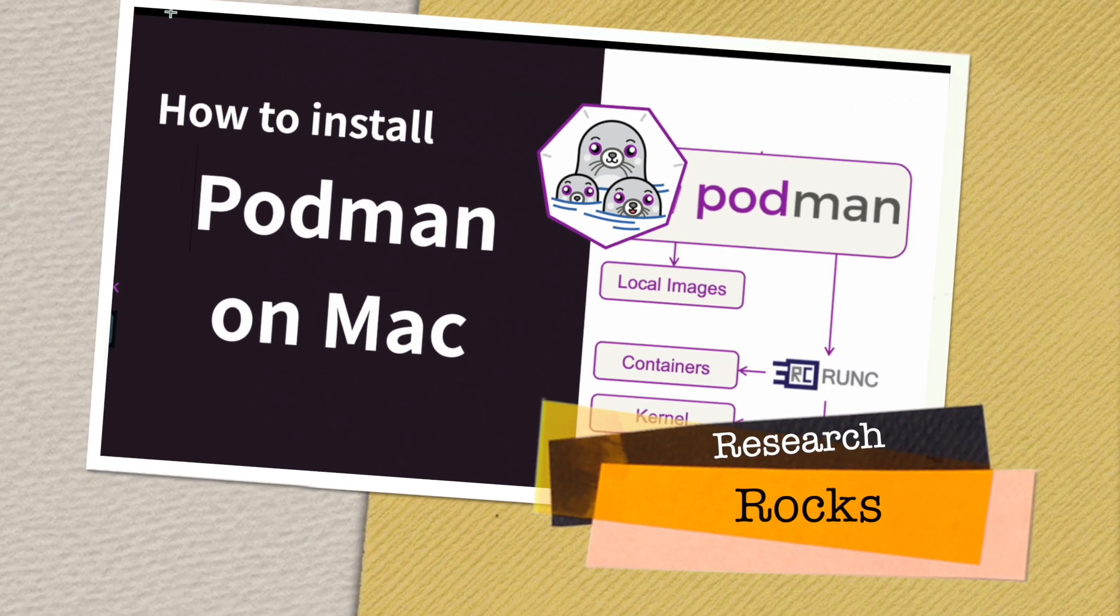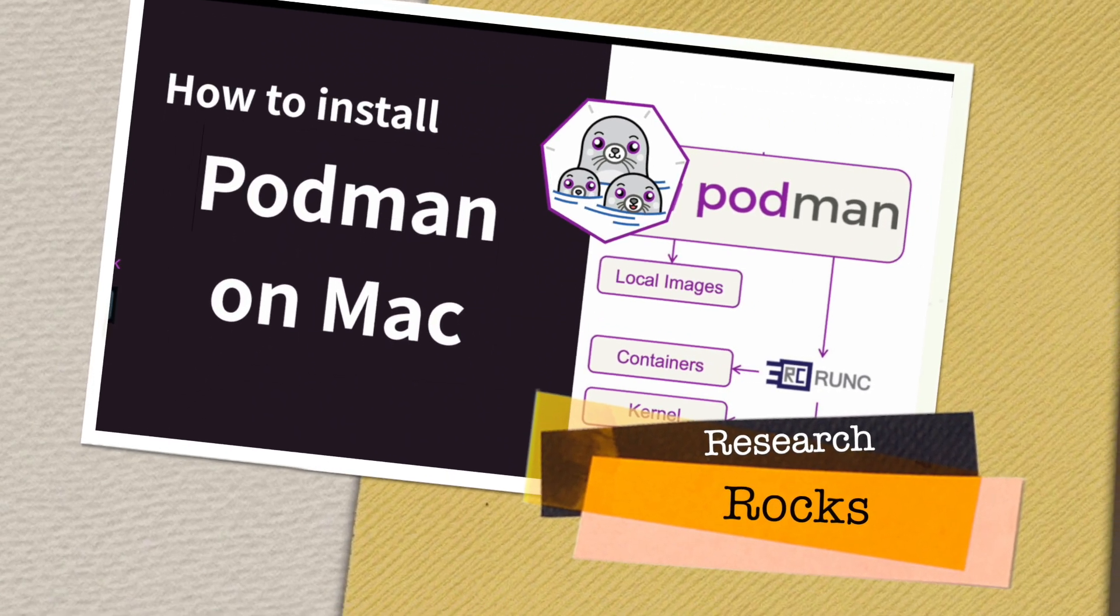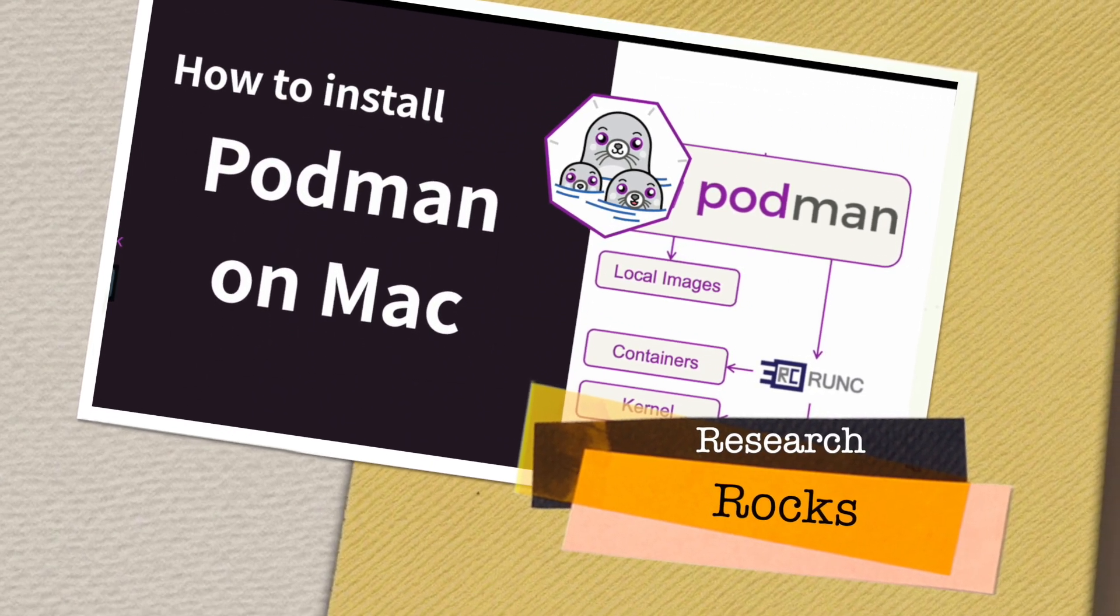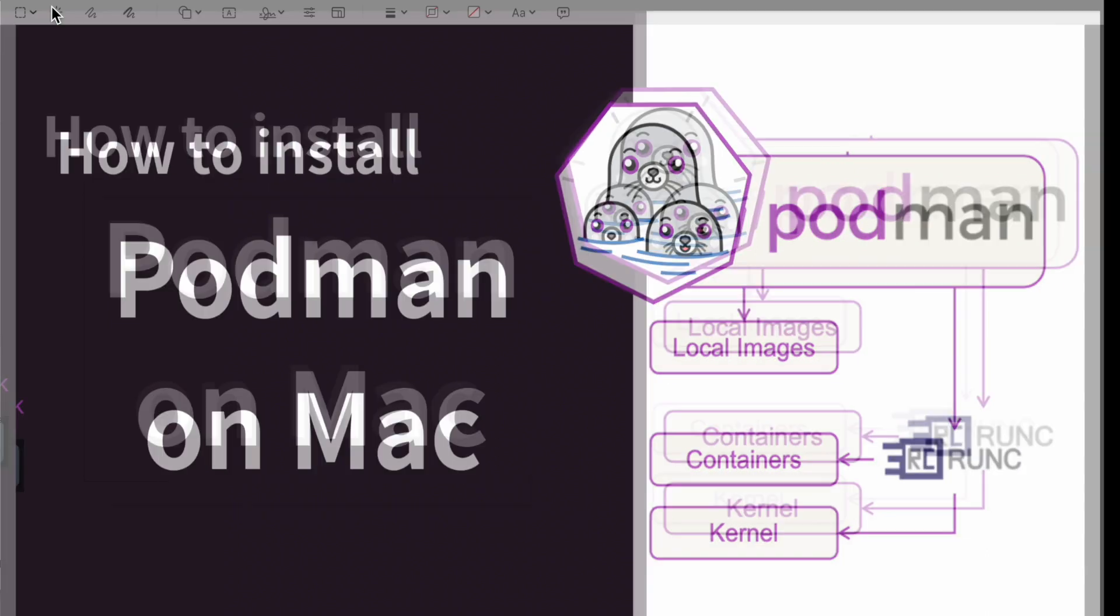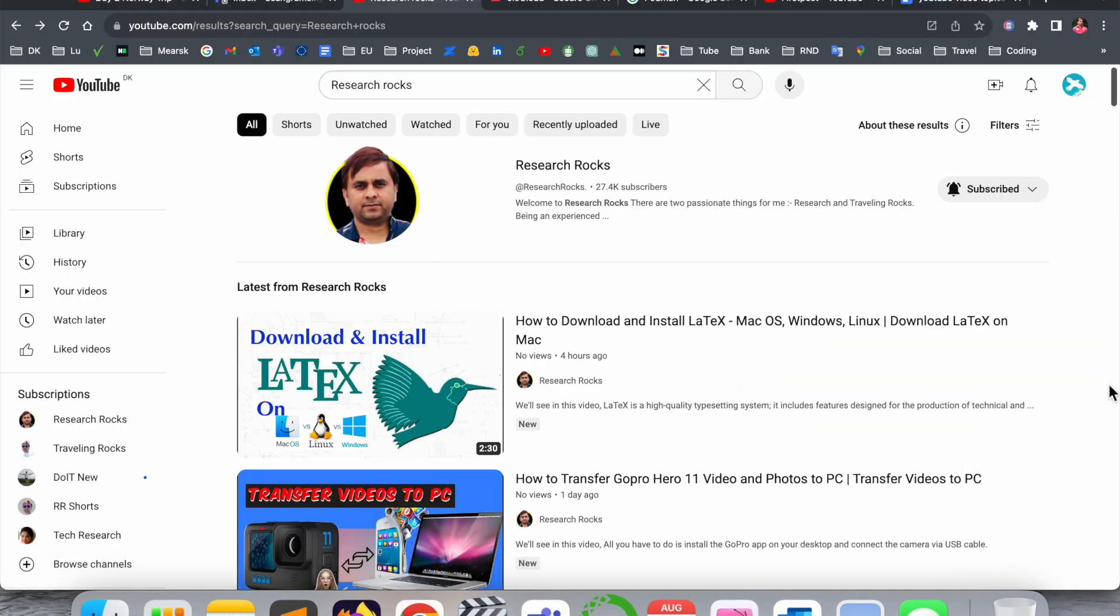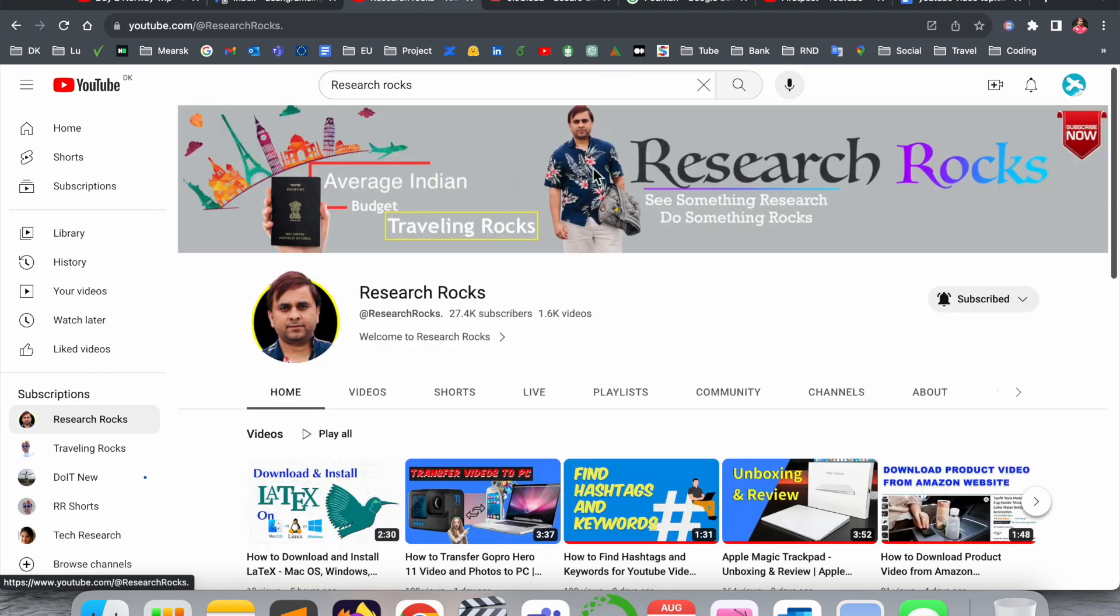Welcome to Research Rocks. In this video, we will see how to install Podman on your Mac operating system. It's very simple - tips and tricks on how to do it. We will start with a demonstration. Before we start, please subscribe to our YouTube channel Research Rocks.